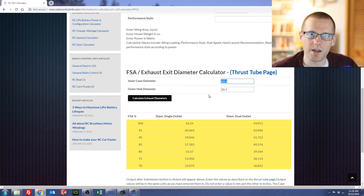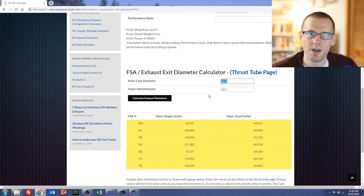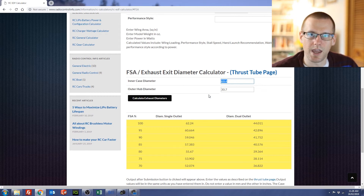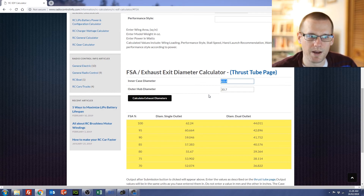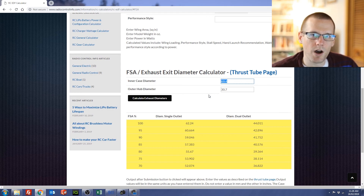That really does it for this calculator — it's quite simple. Enter in the information, you get your FSA percentages out, then you can select the ones you want to work with and build up your plane according to those dimensions. You should expect some very good performance from it. Go ahead and smash that subscribe button if you haven't already. Thanks for watching and I'll see you in the next video.